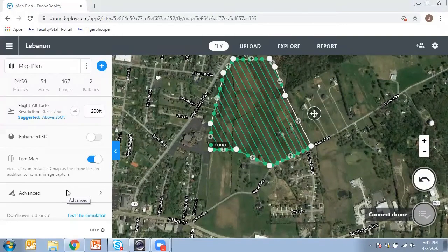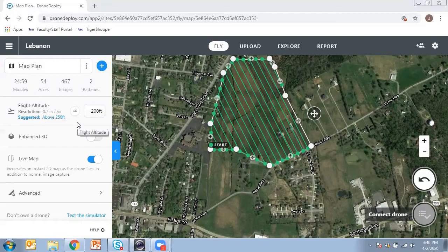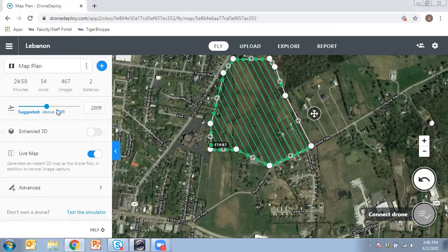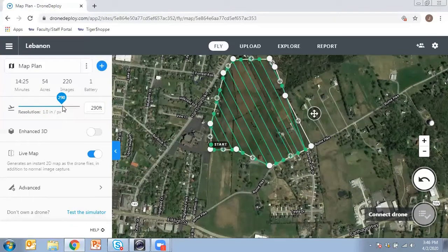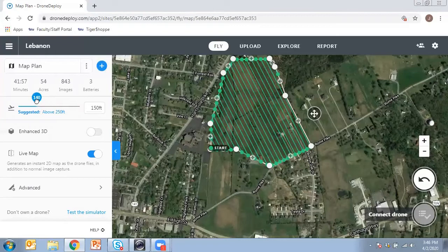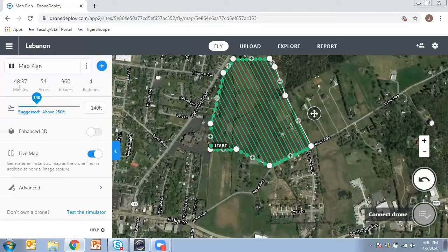One other thing I want to point out is the altitude setting. You can adjust this to whatever you want, and once you hit go the drone will go to that altitude and capture all the images from there. The higher the drone is in the air, the lower the resolution is going to be — we're at one inch per pixel here. The lower you fly, the better the resolution, but also the longer it will take and the more battery power it will require.